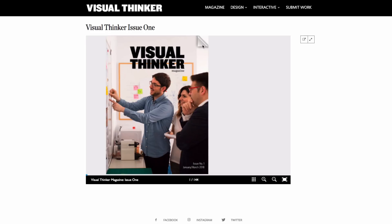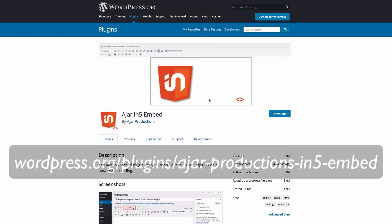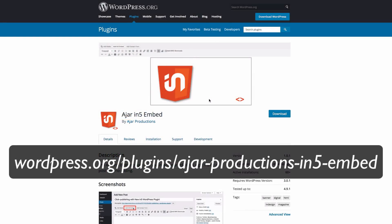And, in order to embed this N5 magazine into the page, Matthew used the free N5 Embed WordPress plugin to insert the content into the page with a simple upload.